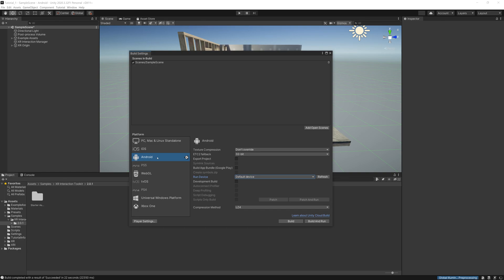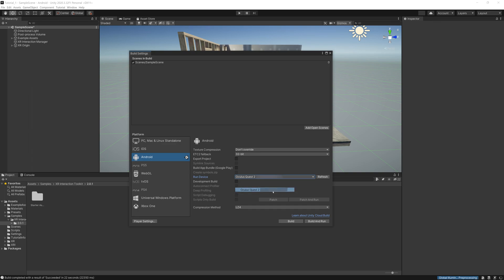What we're going to do now is come down to Default Device for Run, and we're going to hit the Quest 2. If you don't see it, hit Refresh and hopefully it's connected. So check your headset if you can't find it. We're going to hit Build and Run. Now if you just hit Build, what's going to happen is it's just going to create a file somewhere and it's not going to put it on the headset. You're going to have to hit Build and Run.